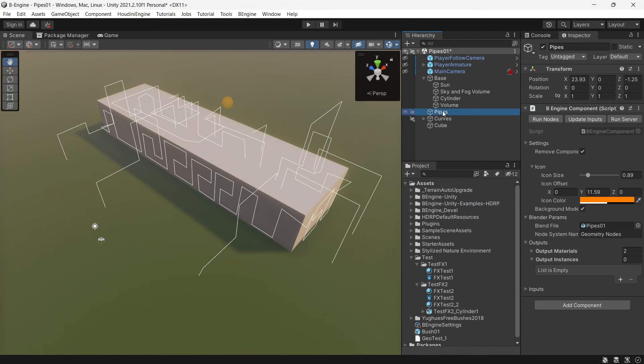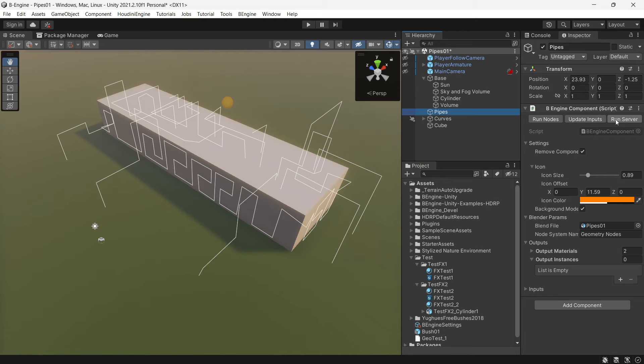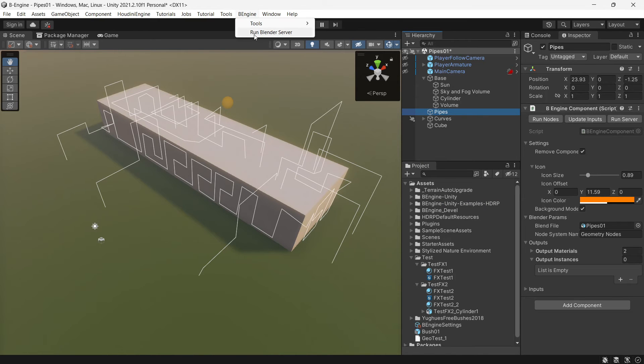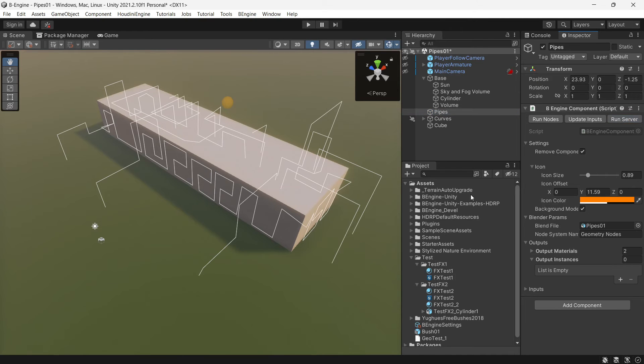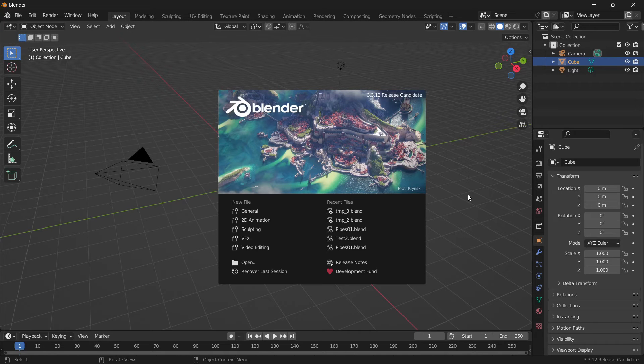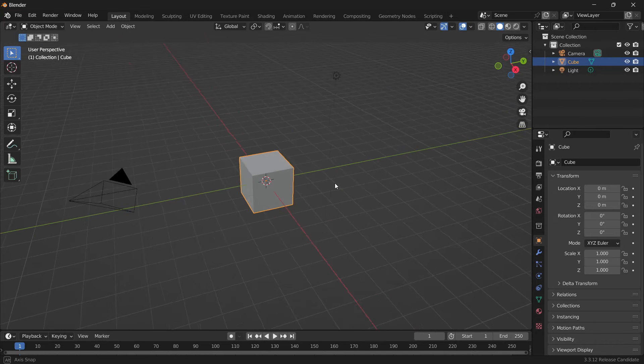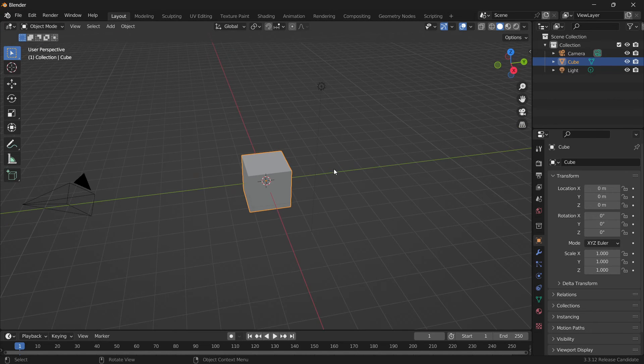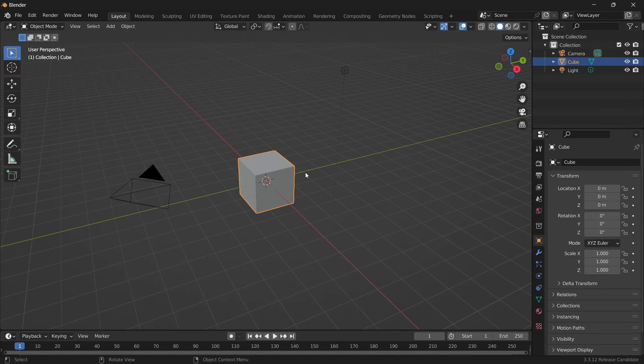If everything is installed, you can run server. You can press this button or you can press Run Blender Server here. Let's press. Alright, Blender appeared.